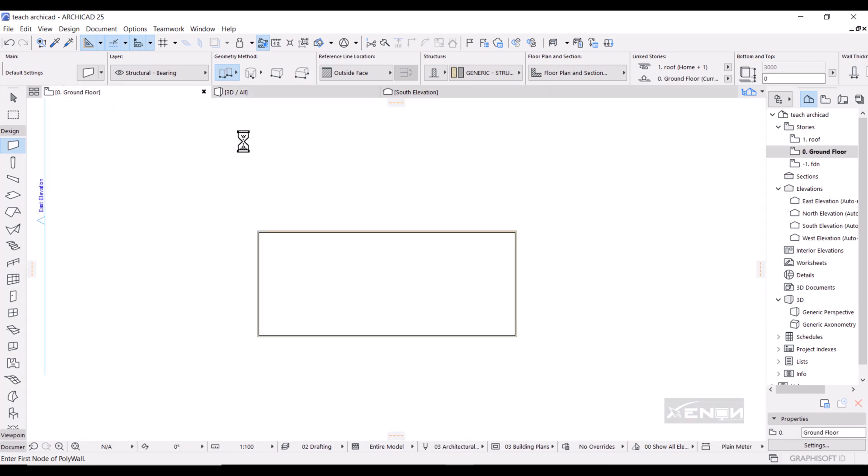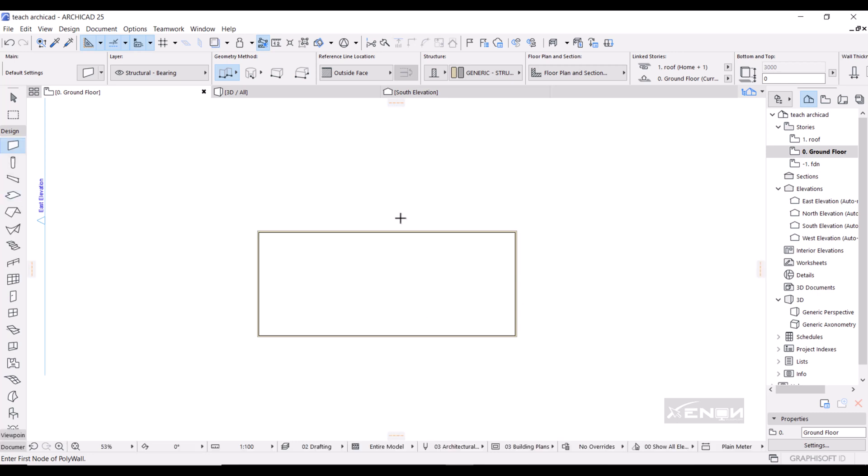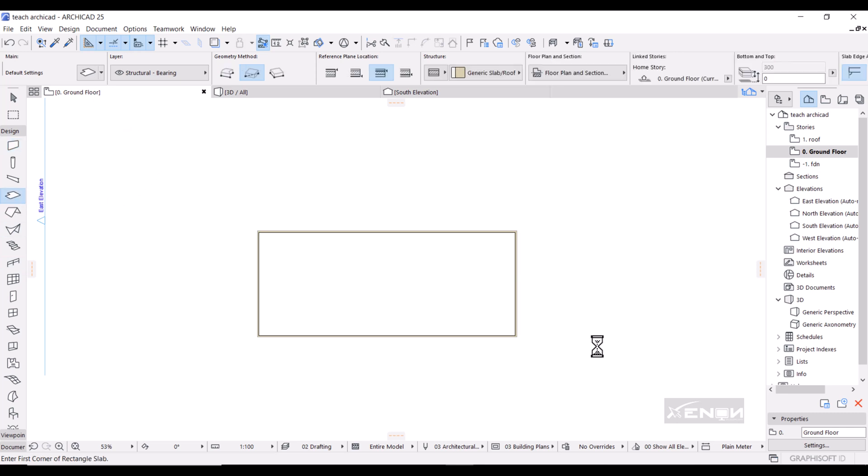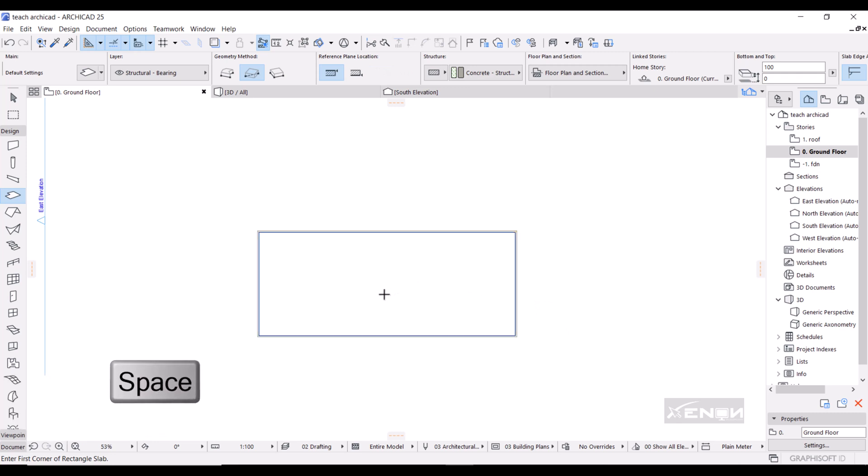If I go back to my ground floor, I could want to put a slab under these walls. So I'm going to grab my slab, then I'm going to hold down my spacebar on my keyboard.